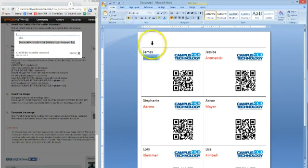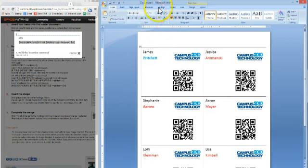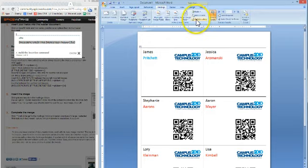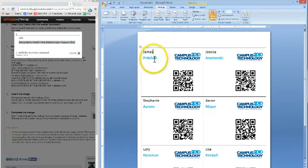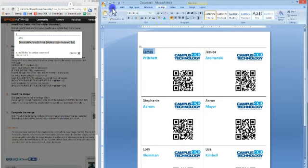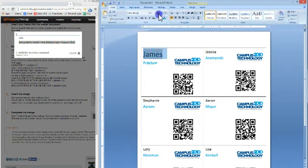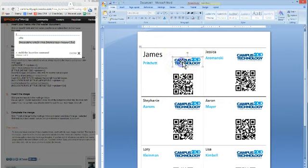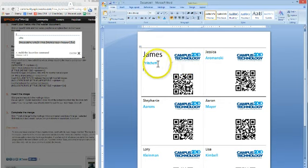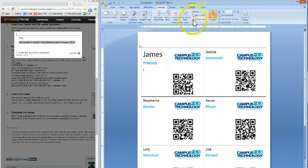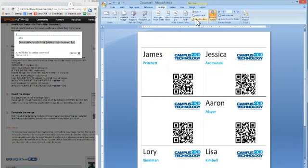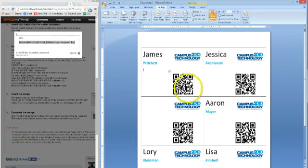And maybe we want to bold the last name. So go back to Mailings, go to Update Labels, and now they're all changed. That's kind of how it works. Obviously, you can make all these bigger and play with it. I'm sure you guys are pretty familiar with Mail Merge and creating badges. I'm going to go back to Mailings, hit Update Labels.